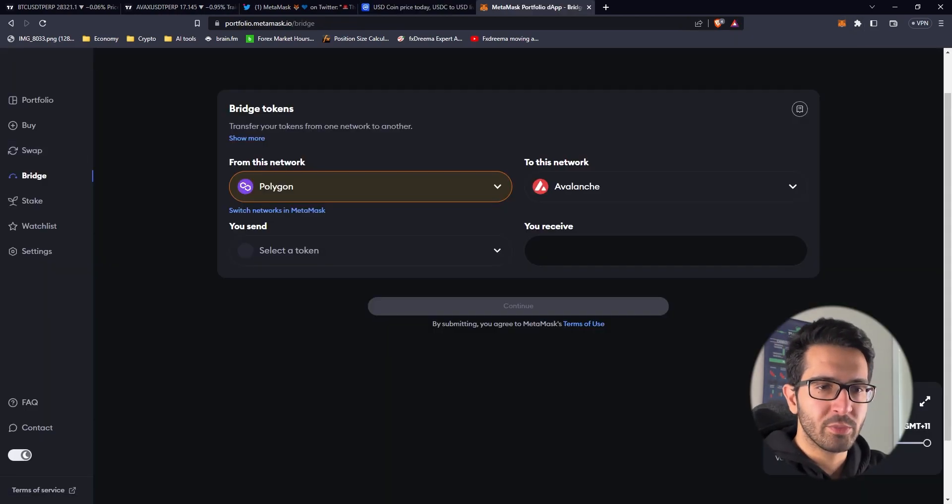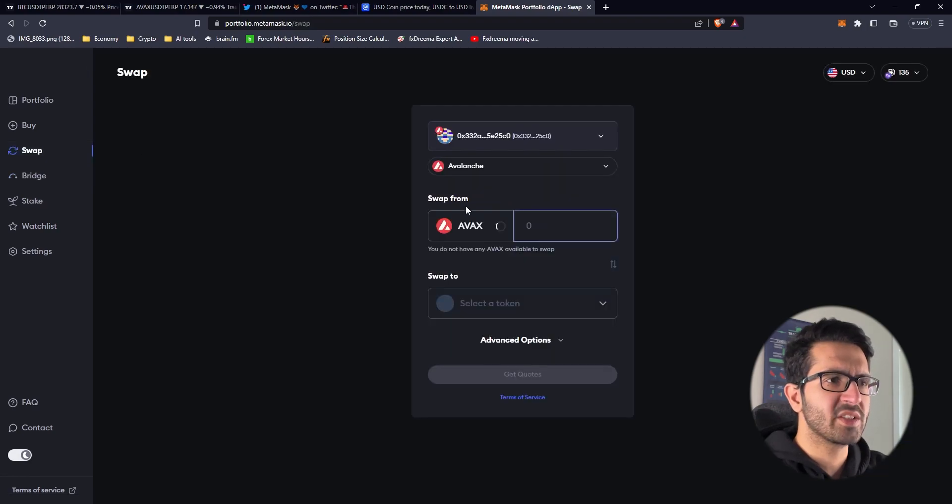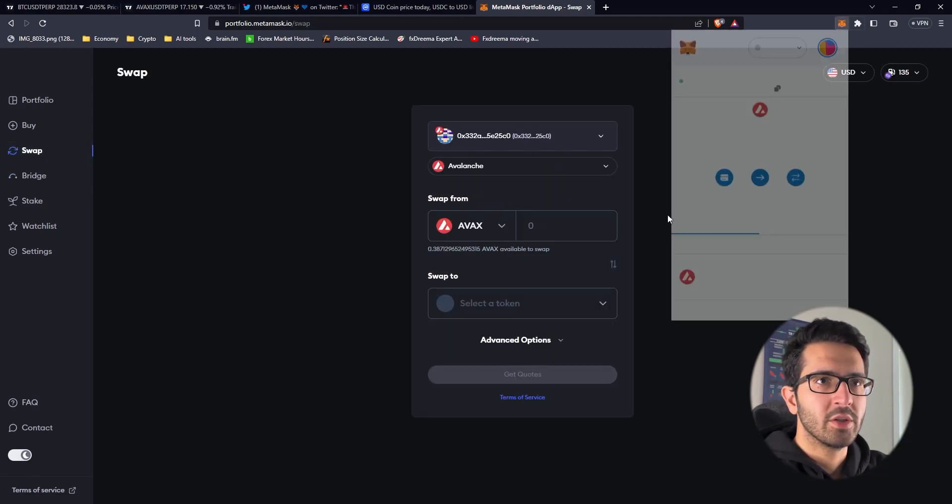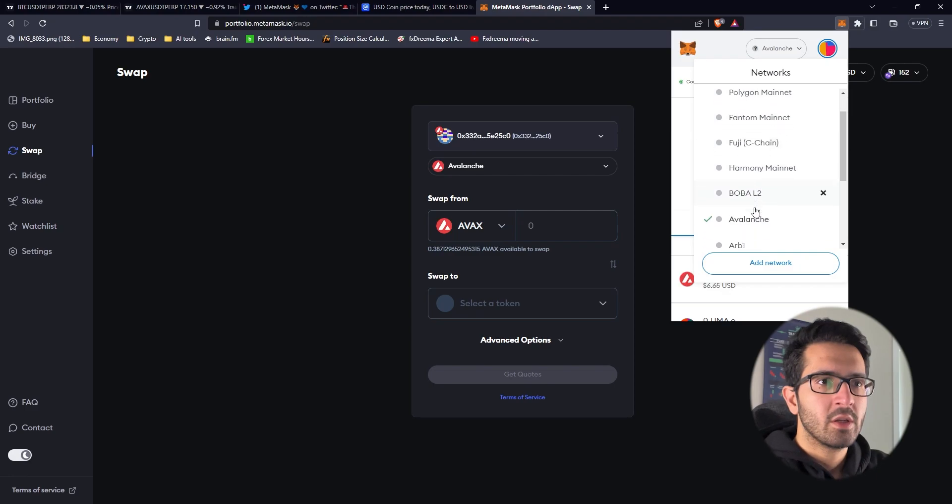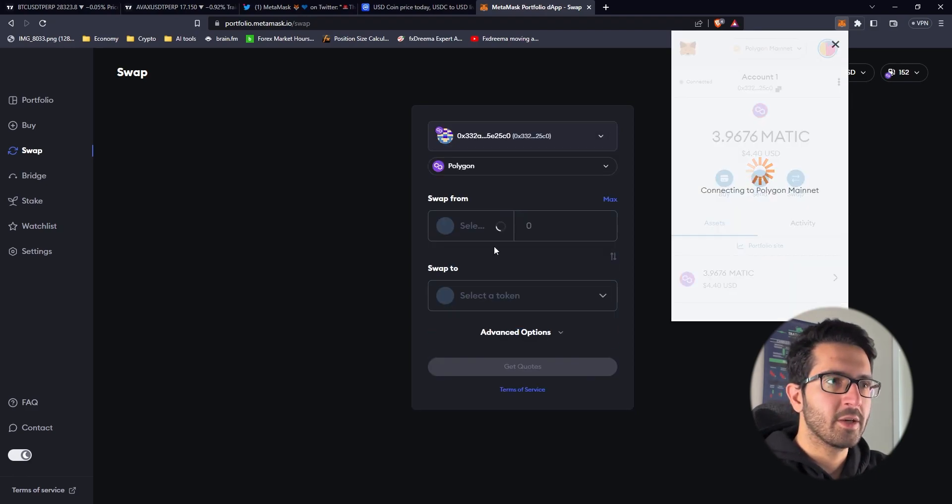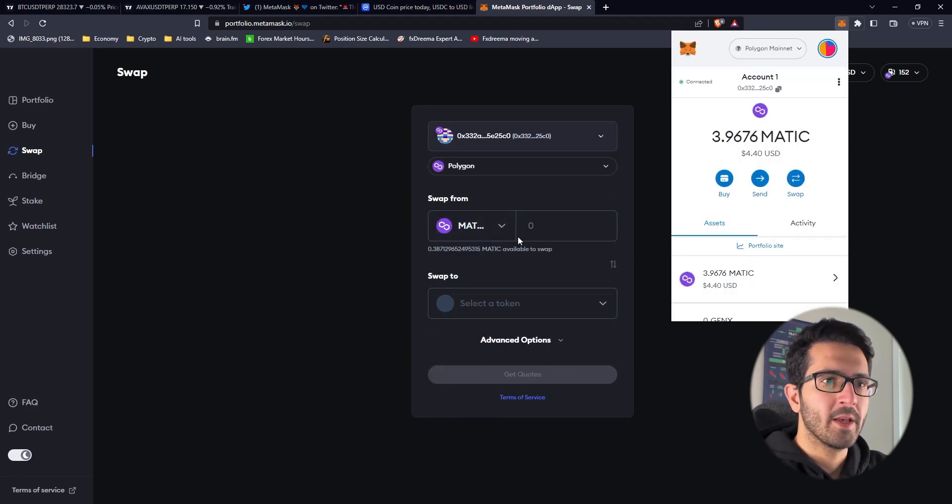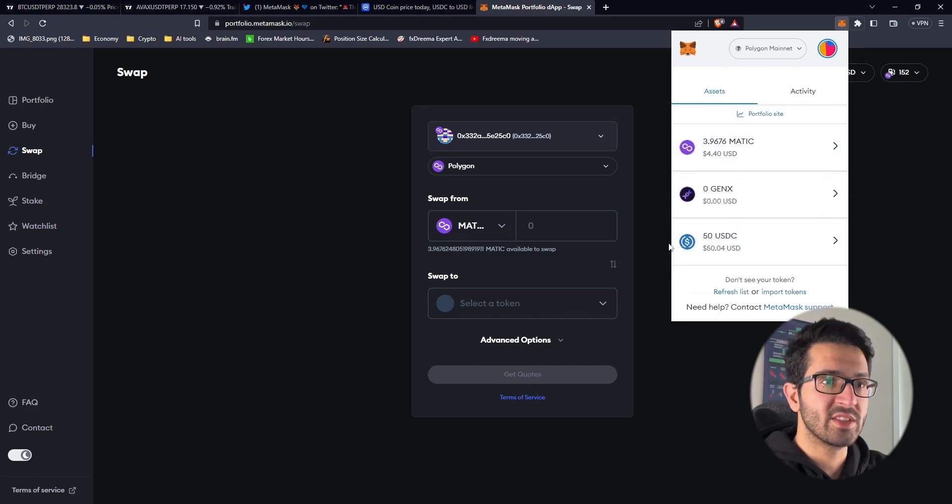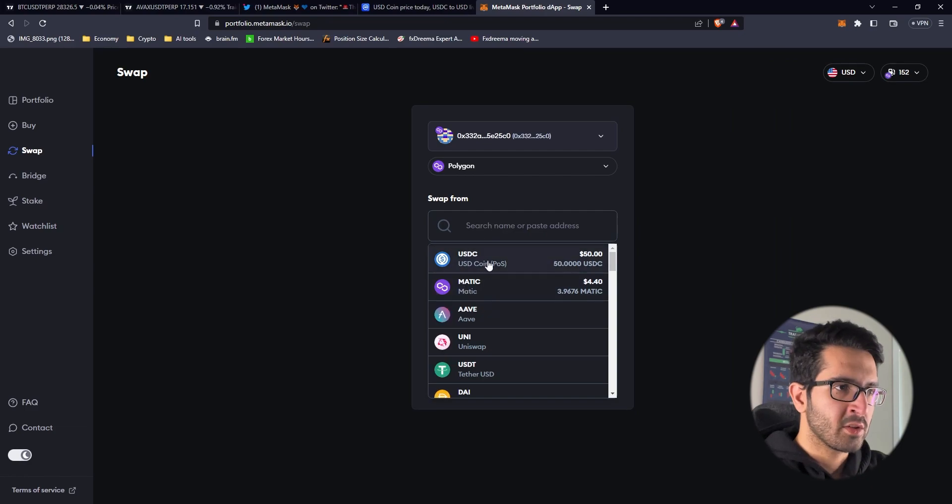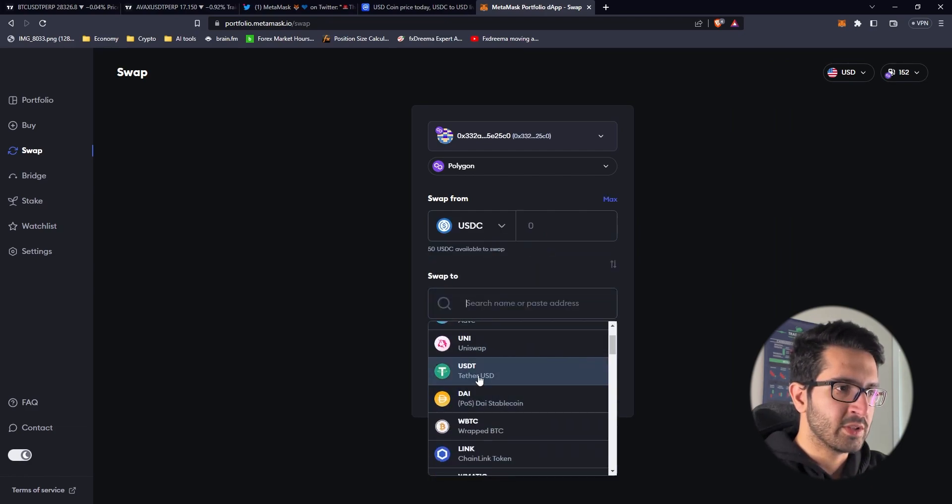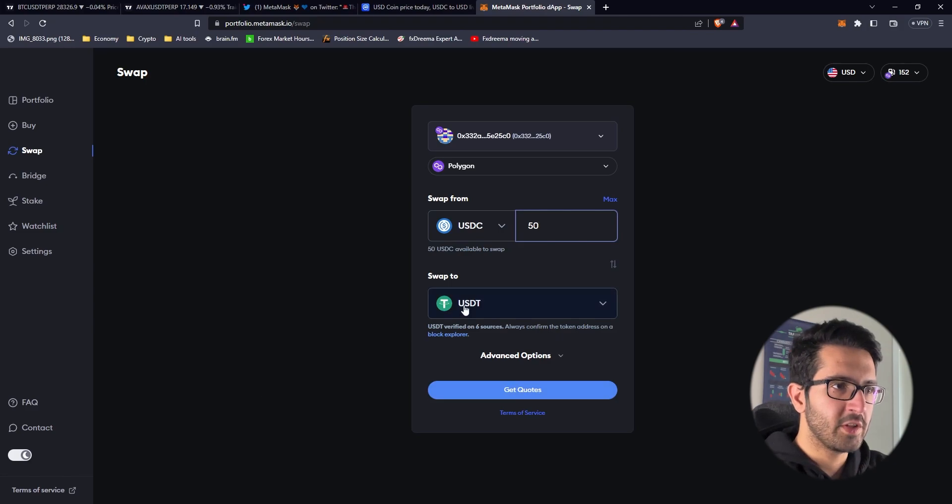Meanwhile the bridging is going to be in process. Let's do a couple of swaps as well. We're going to Polygon mainnet and we're going to do a couple of swaps between USDT and USDC. Let's go with USDC to USDT, 50 dollars.